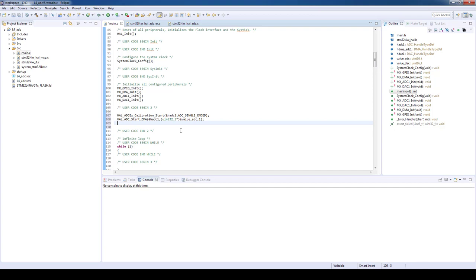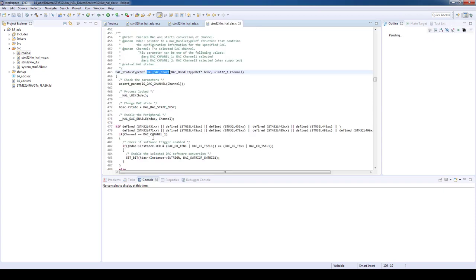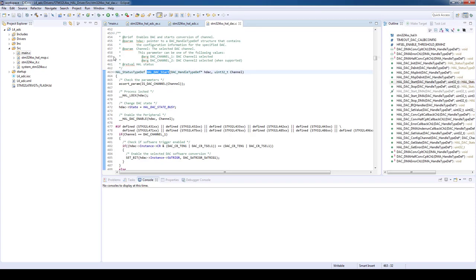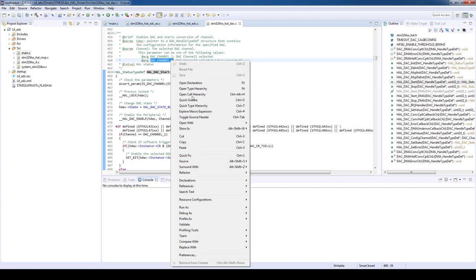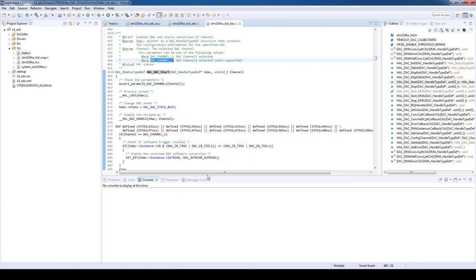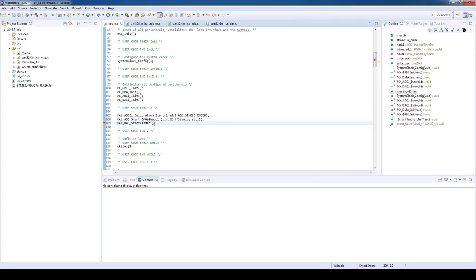Let's now start the DAC. We will use the function HAL_DAC_start. The parameters are DAC handler and the channel number. This information can be seen if we go into the function declaration. As you might recall from the STM32CubeMX configuration, the selected channel was channel number two.